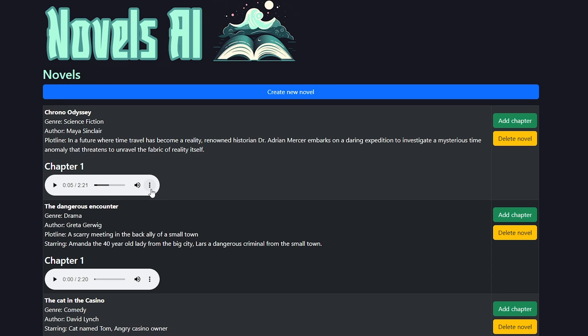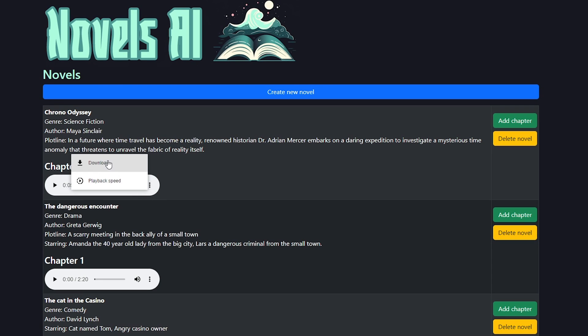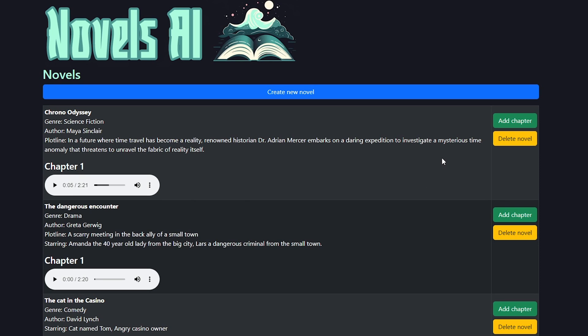In the list you can listen to the stories or download them if your browser supports that feature. You can also select the speed of the playback, delete stories, or add new chapters to existing stories.